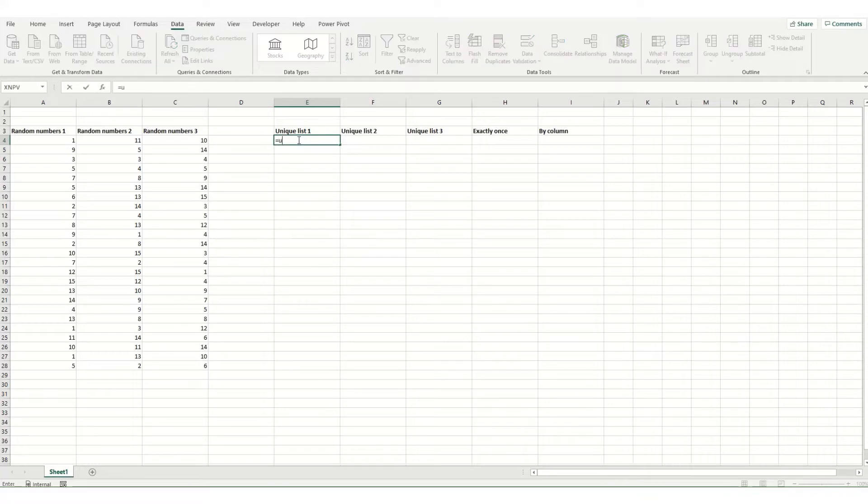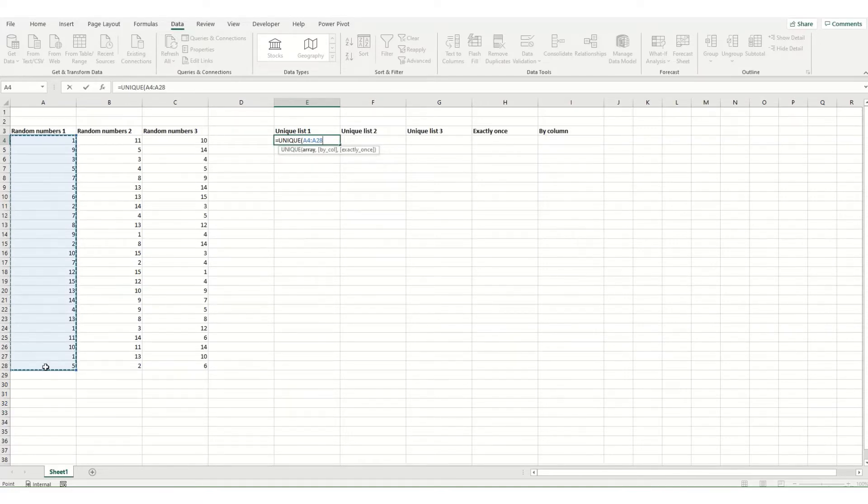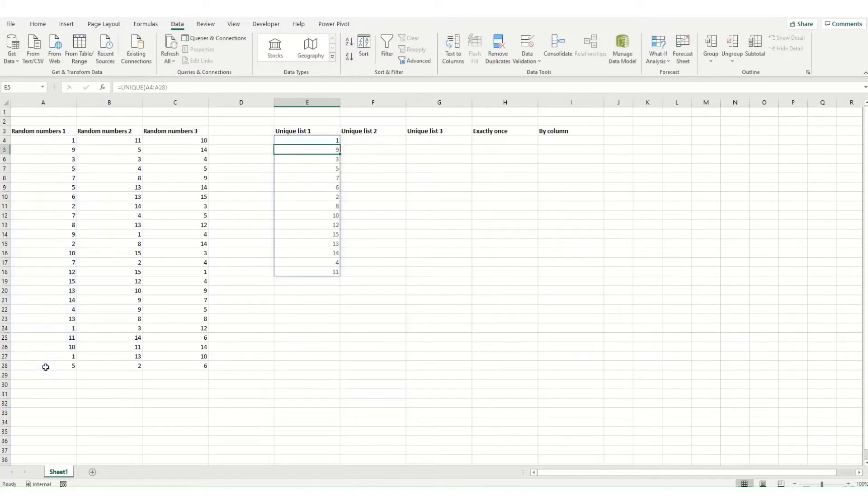So we type equals unique, then select the array we want to find our unique values in. And for now, let's ignore the second two parameters, they are optional. And if you hit enter,